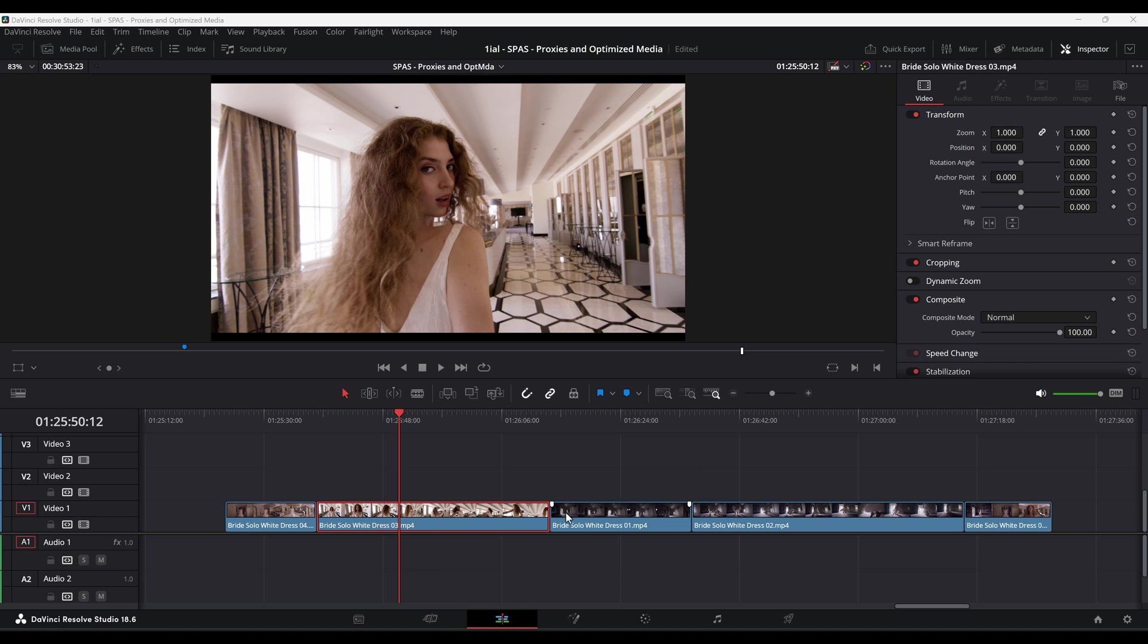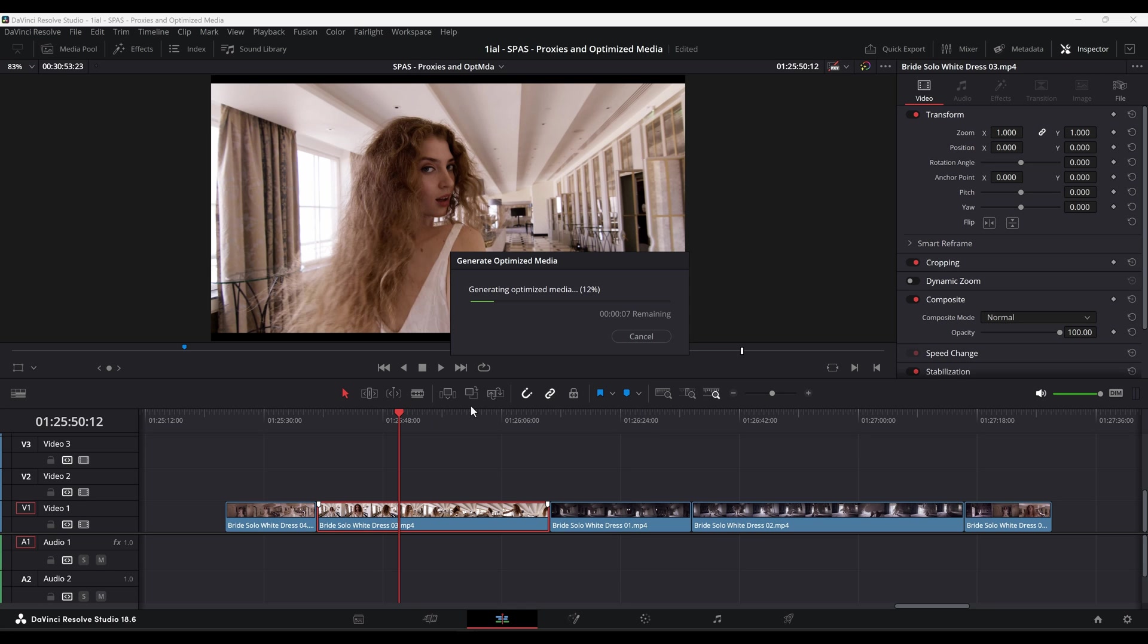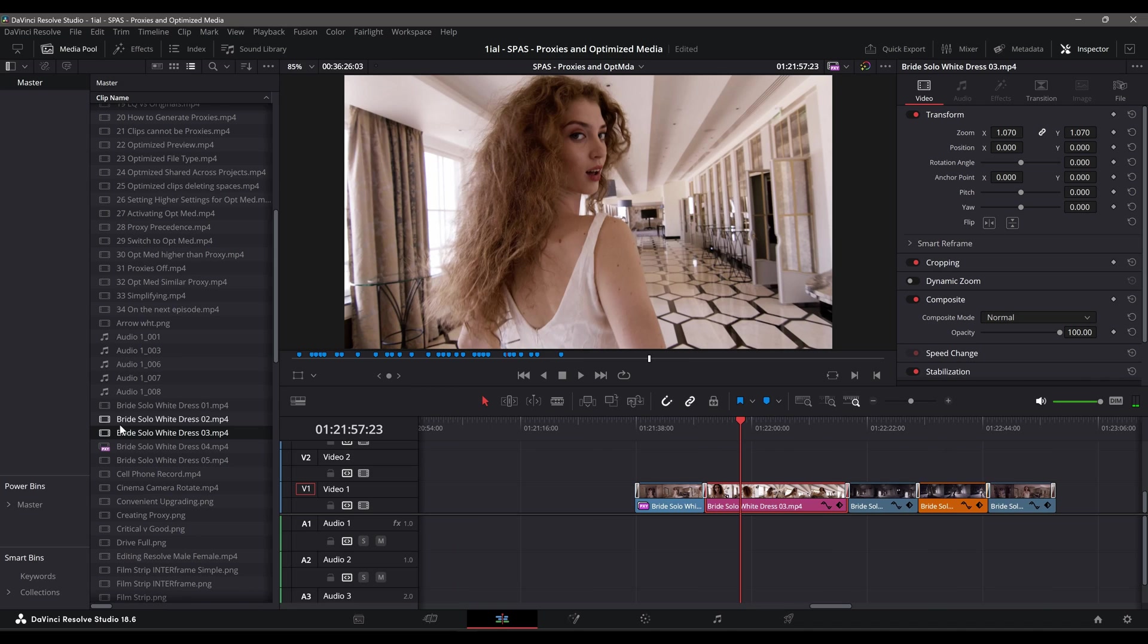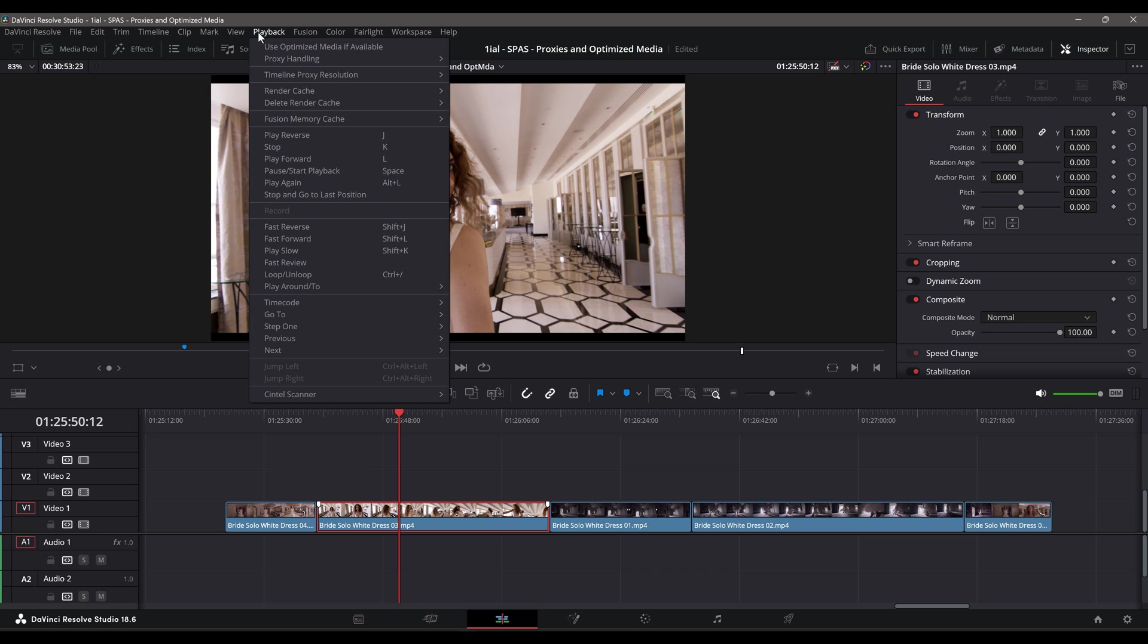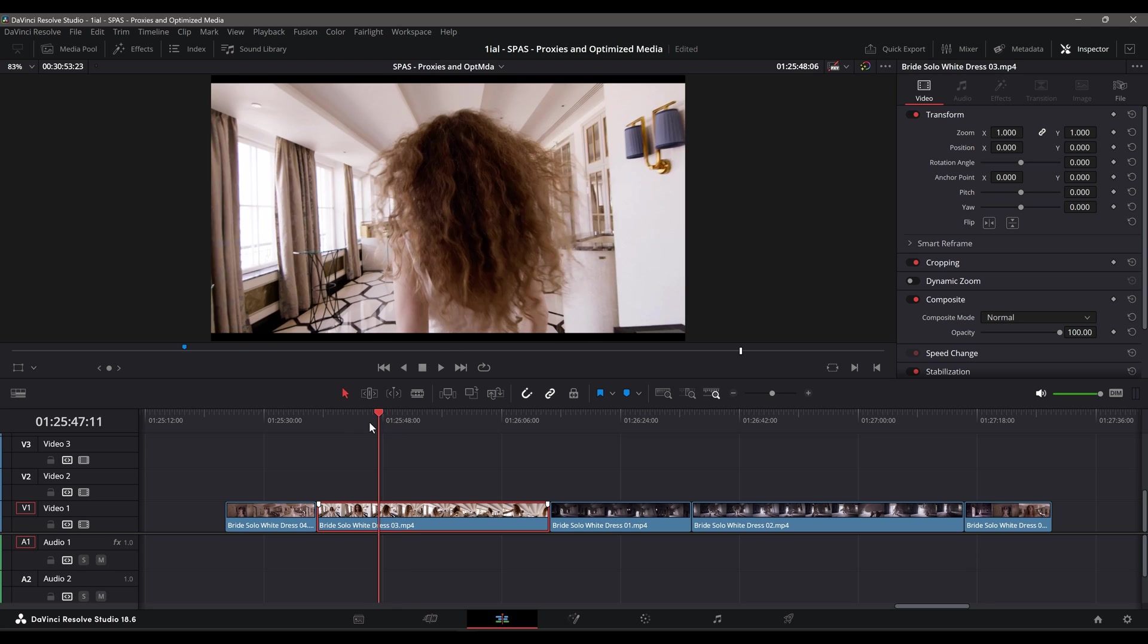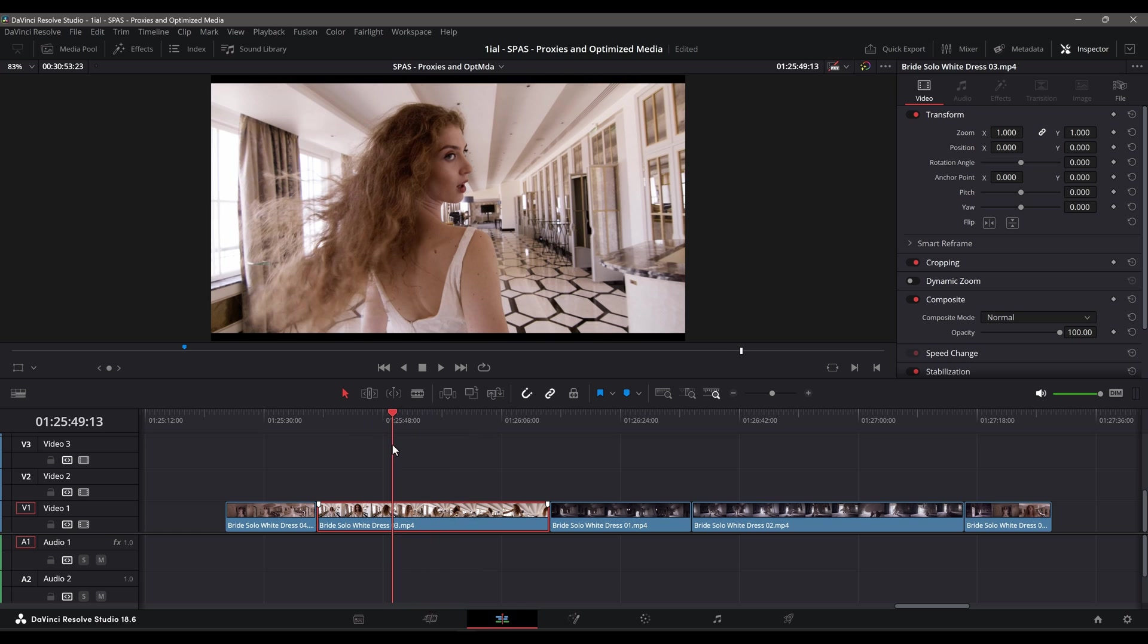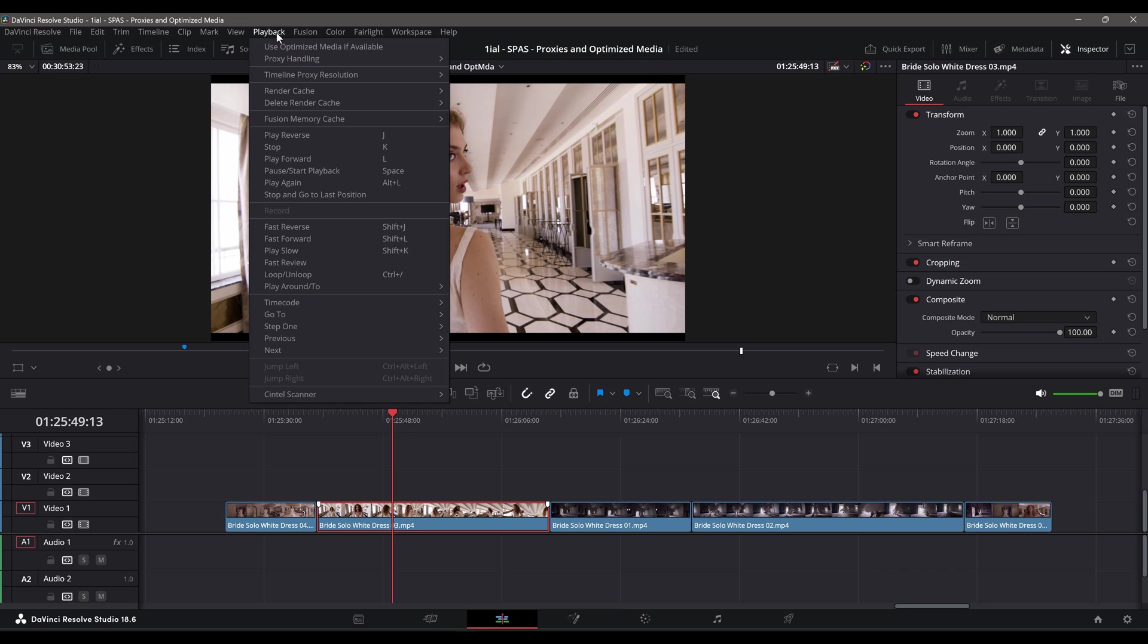One way to create Optimize Media is by right-clicking a clip on the timeline and selecting Generate Optimize Media from the context menu. Or you can generate Optimize Media for whole video files as well. To have Resolve use Optimize Media, go to playback and select Use Optimize Media if available and a check mark will appear. To disable or switch between Optimize Media and the originals, repeat the same steps to uncheck the option. Again, don't worry, this will not delete the Optimize Media.